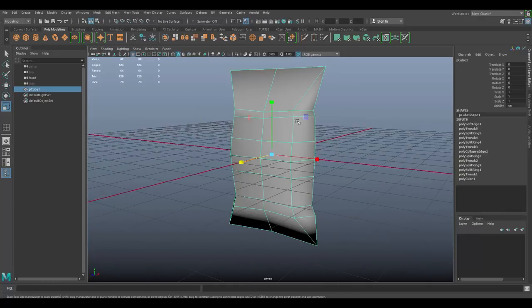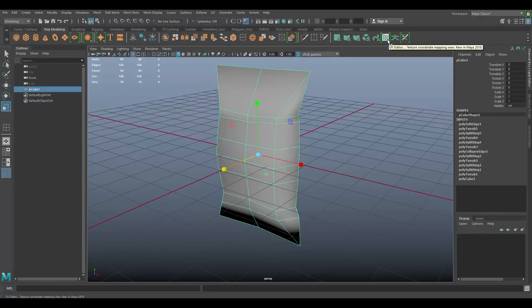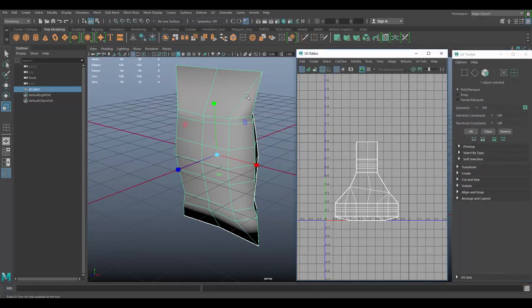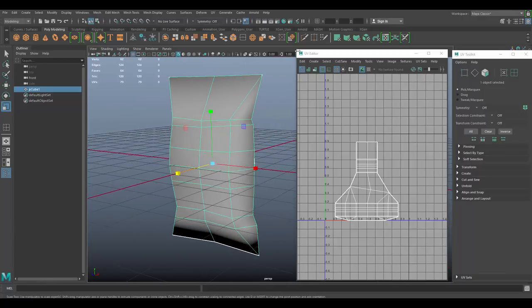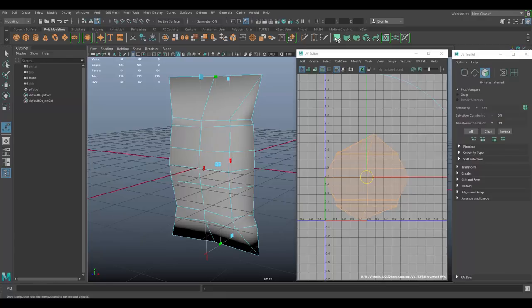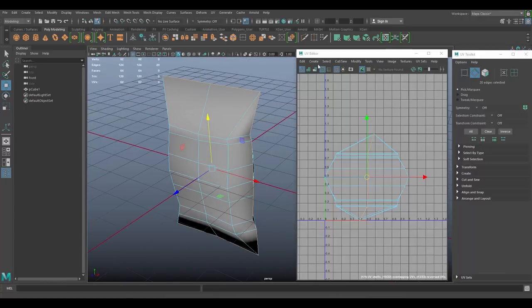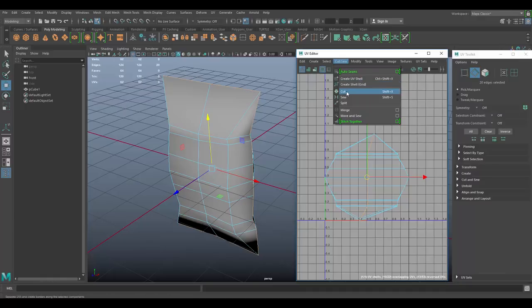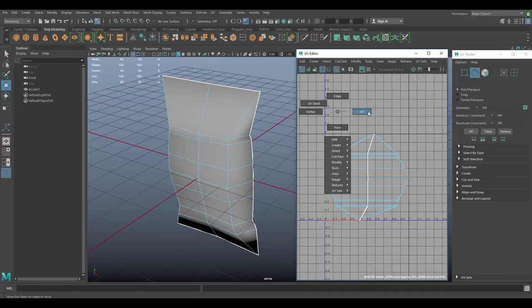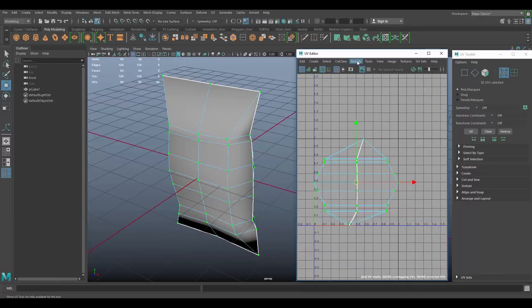Now let's add a texture. Look for a potato chips label on Google Images, or download the one from my website — links are below. Click to open the UV Editor. With the mesh selected, click to create an Automatic Planar UV projection. Press Q, then go to edge mode and double-click the middle edge loop. Under UVs, go to Cut to cut the seam. Hold right-click and go to UV mode.